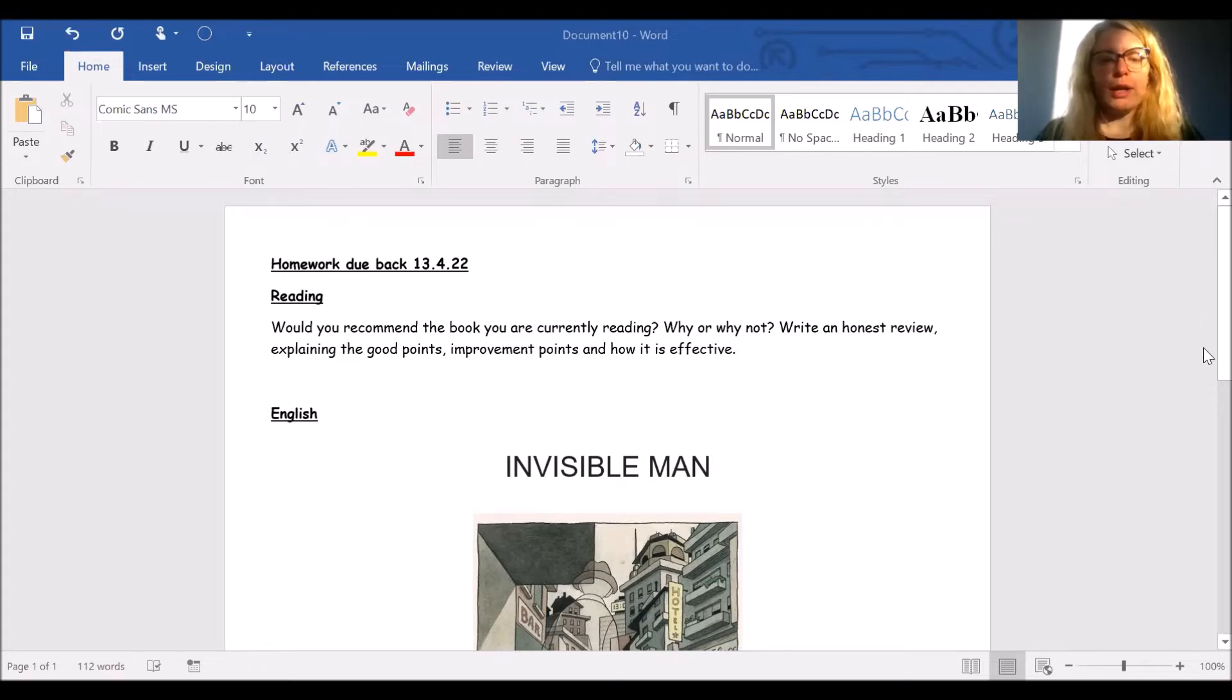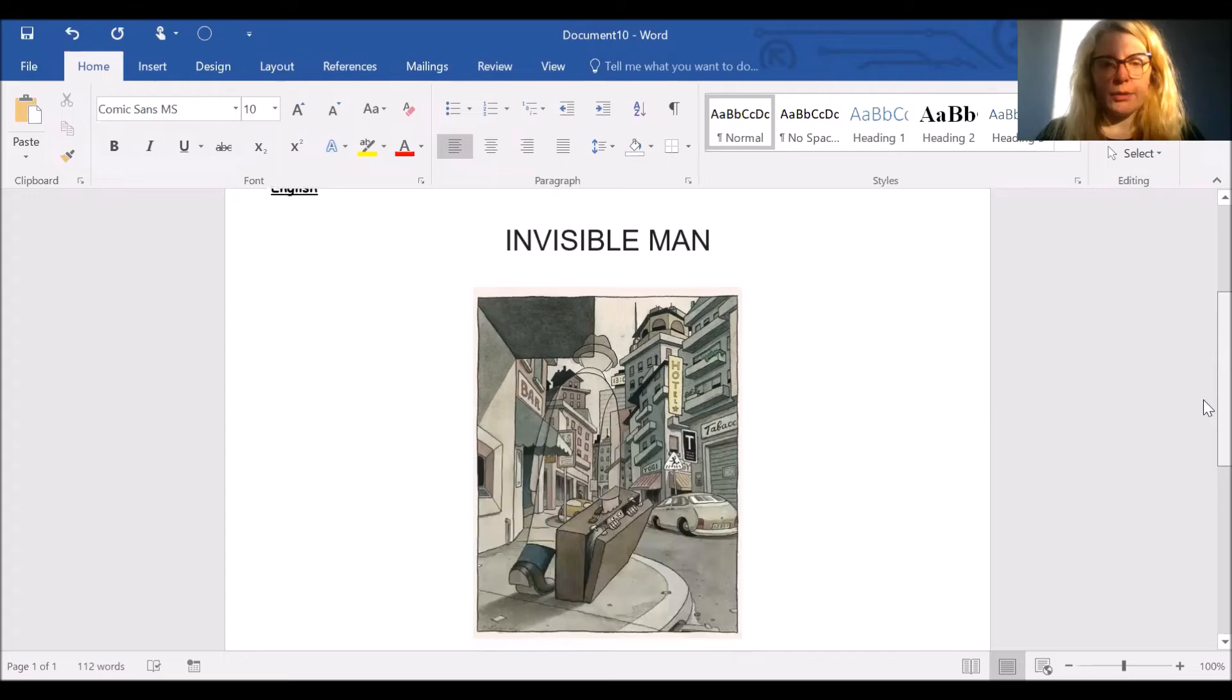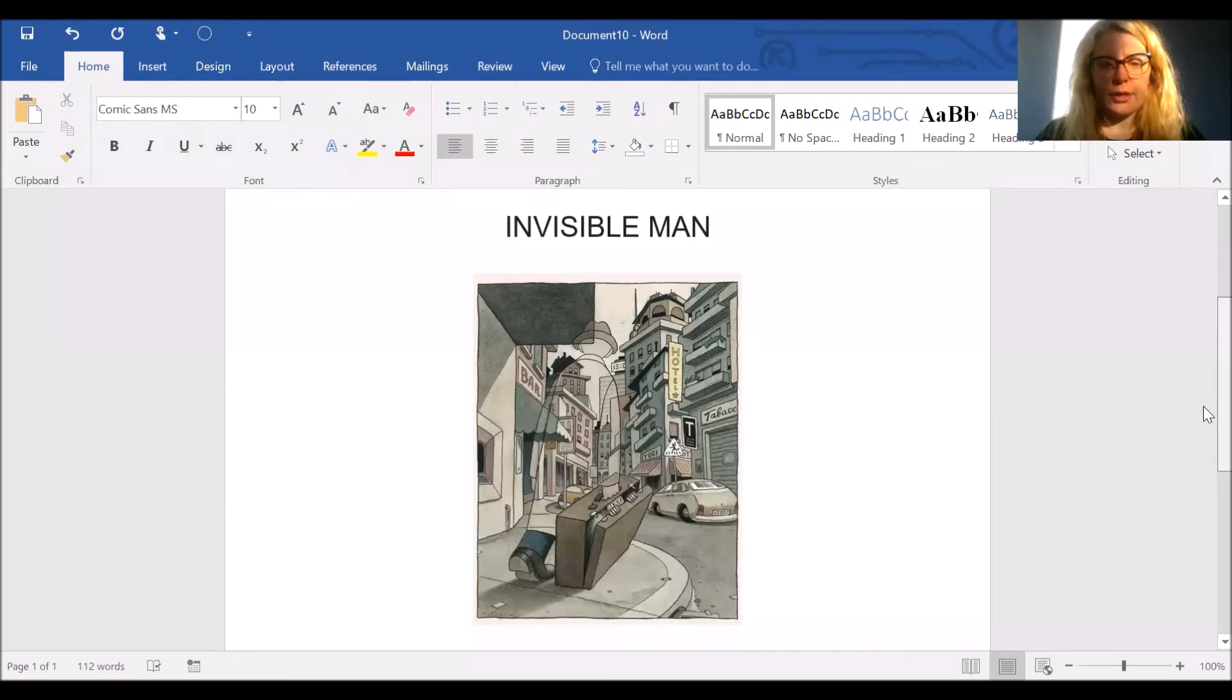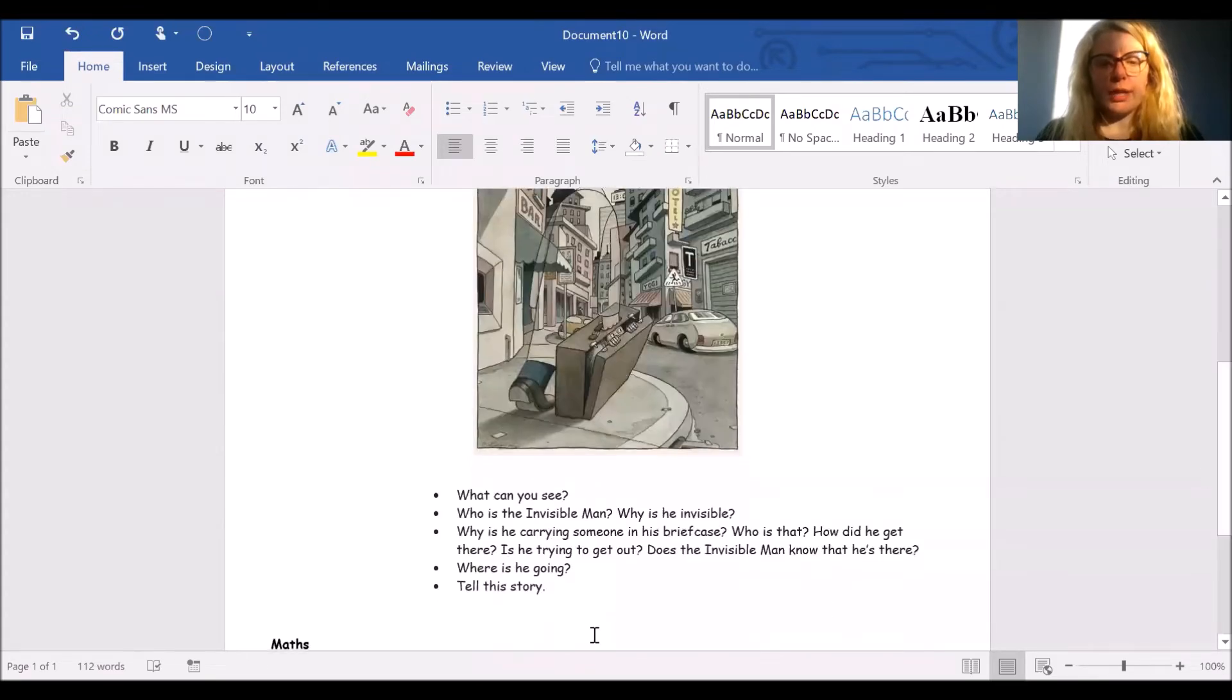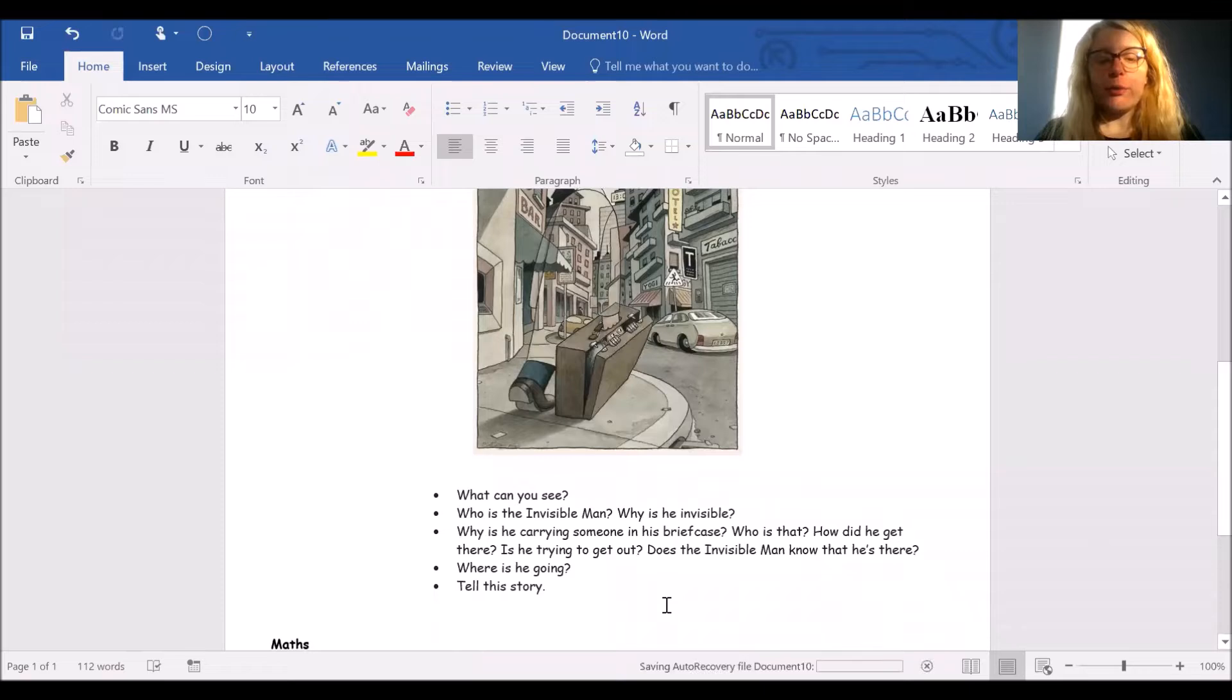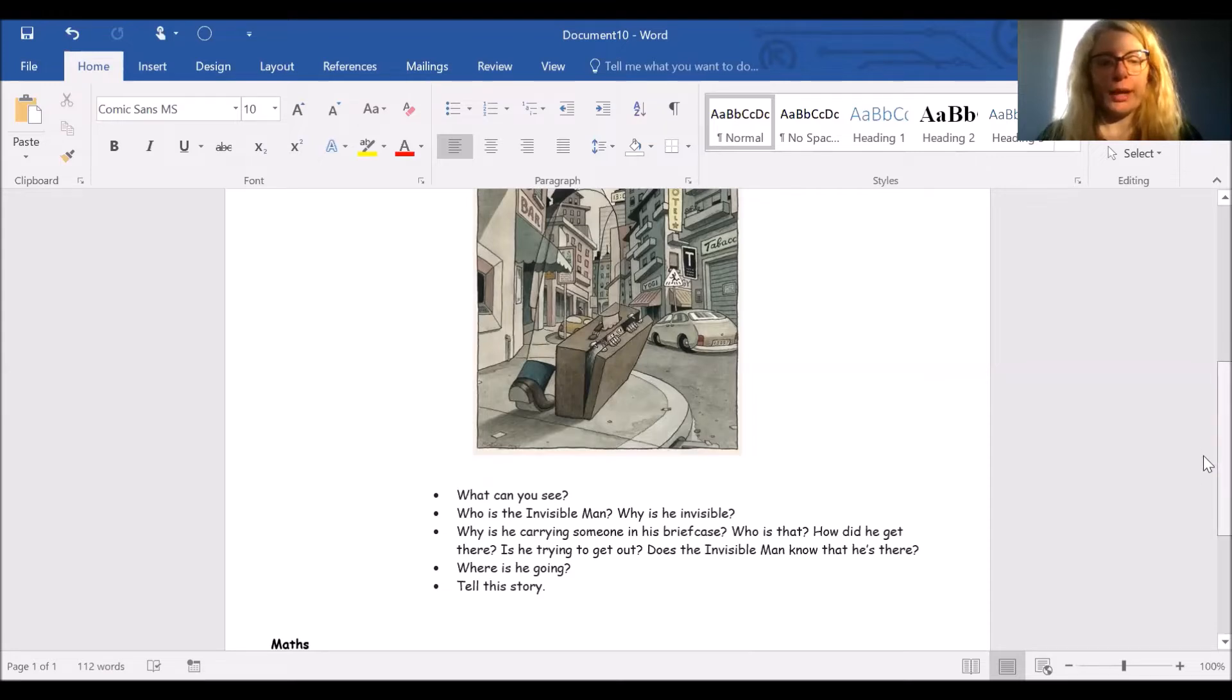For your English, you've got this picture to look at. Use your inference skills, and you've got some key questions here. If you want to write any more questions and answers, that's fine as well. These are just a starting point to set you up.